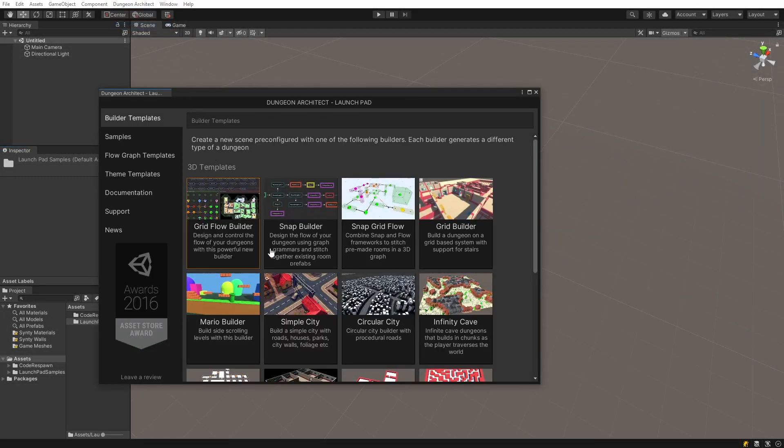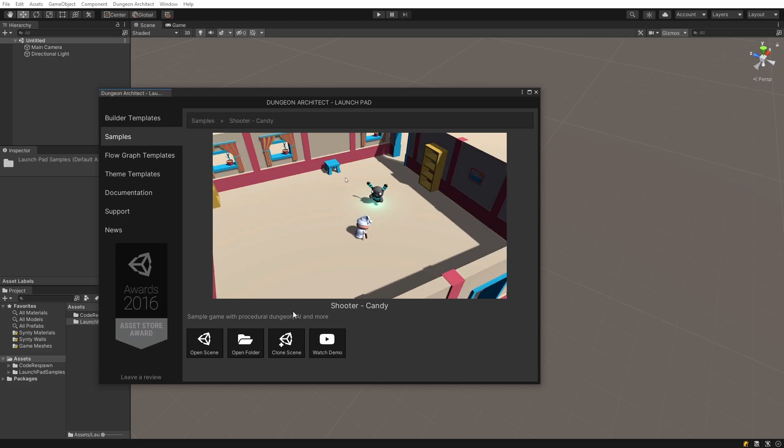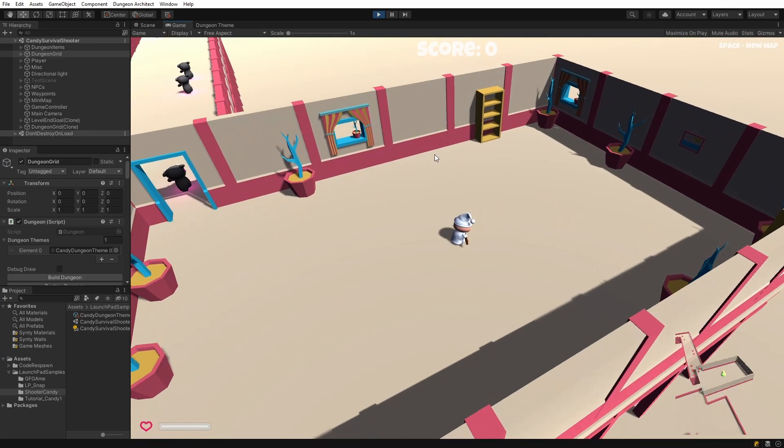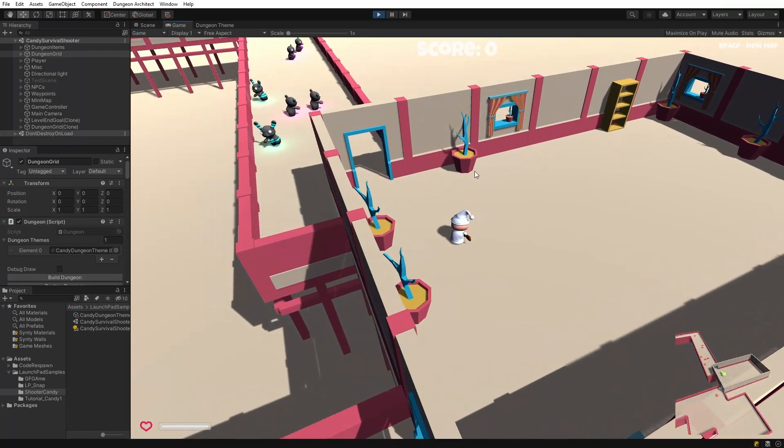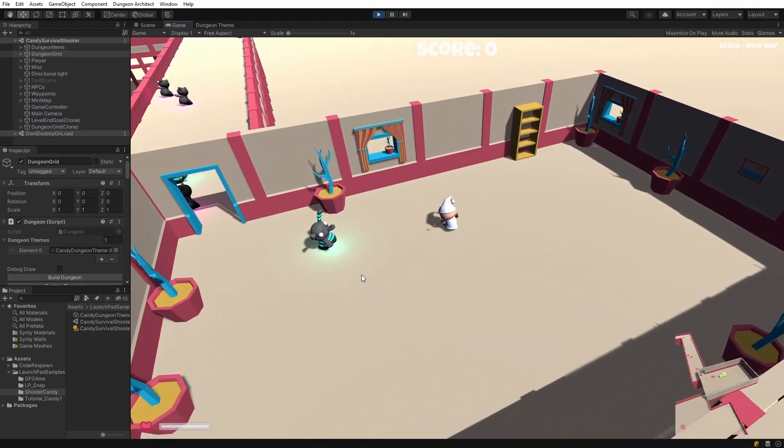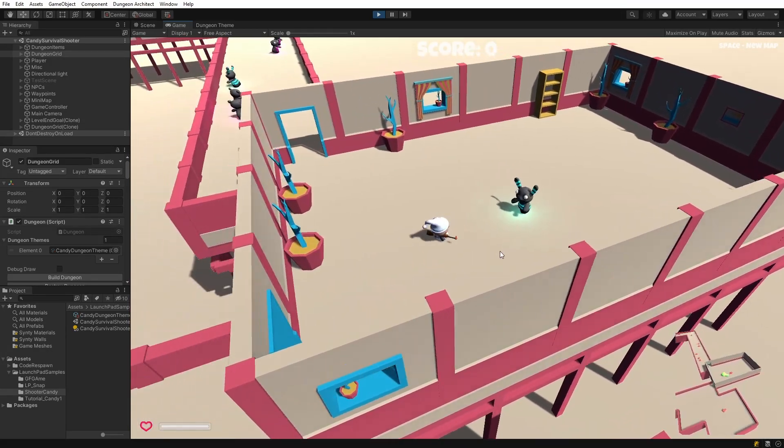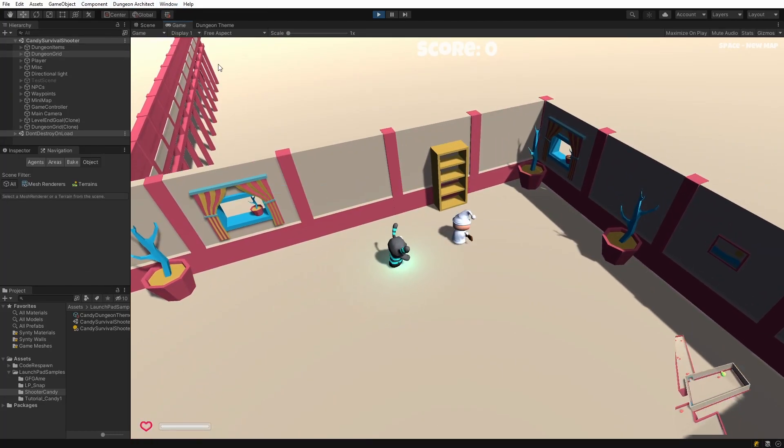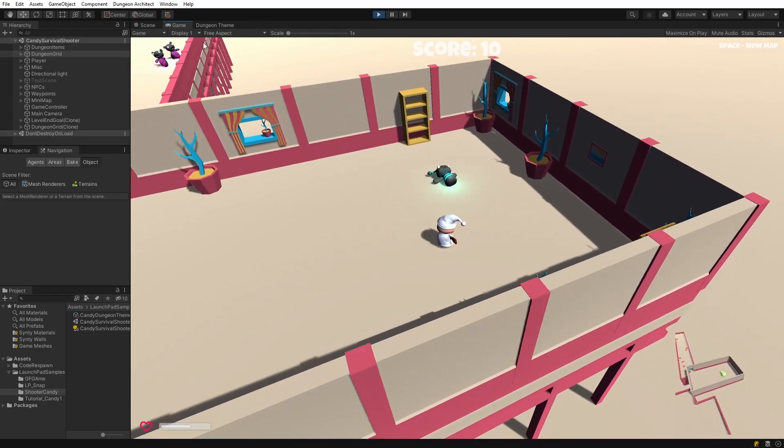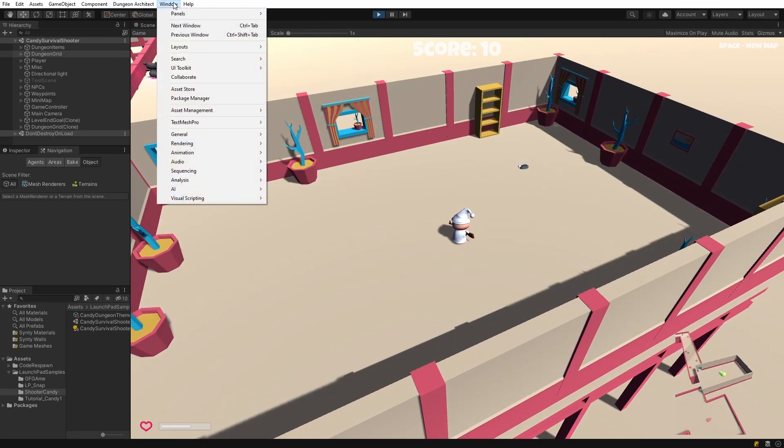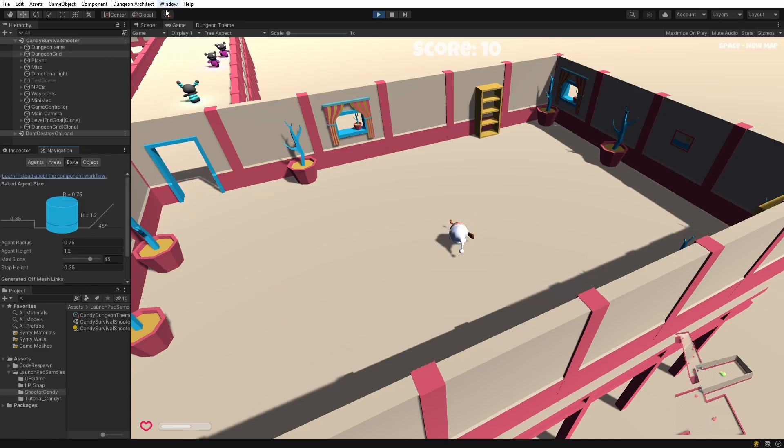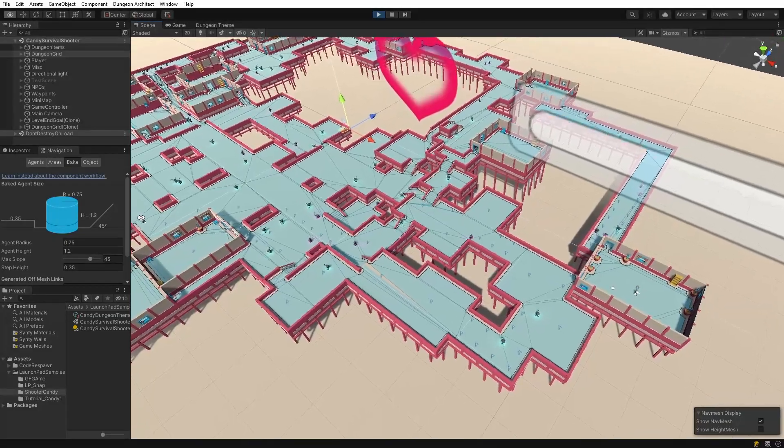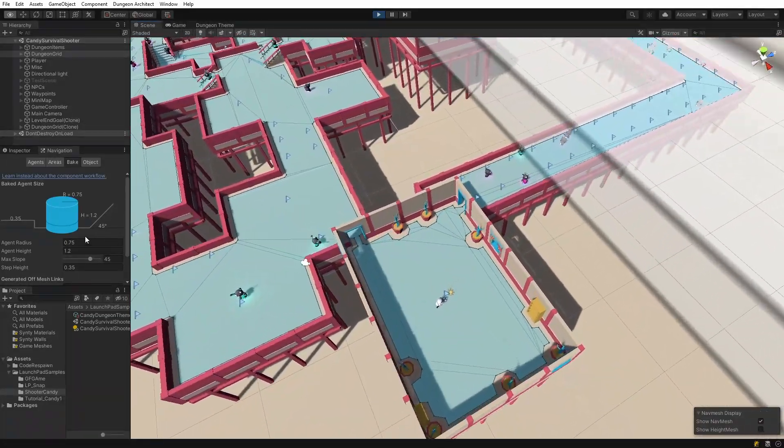Open the launchpad and have a look at the samples category, and look at the shooter demo. Switch over to the scene view and hit play. This is a game sample that uses the grid builder, one of the earlier builders. This sample shows you how to create a top-down game. It also has AI and NPC. If I switch over to Window, AI Navigation, go to the bake section, and switch over to the scene view, you see that the dungeon was generated on the fly, and then the navigation was also created on the fly at runtime.